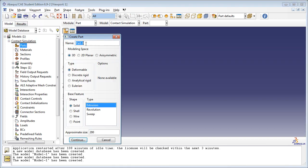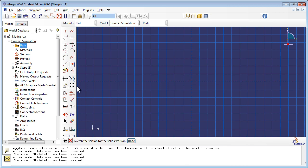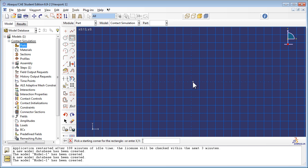Create a new part named Plank, which is a 3D deformable solid extrusion. Set the approximate size to 20. Use the Create Lines Rectangle tool and the Add Dimension tool to sketch the part.